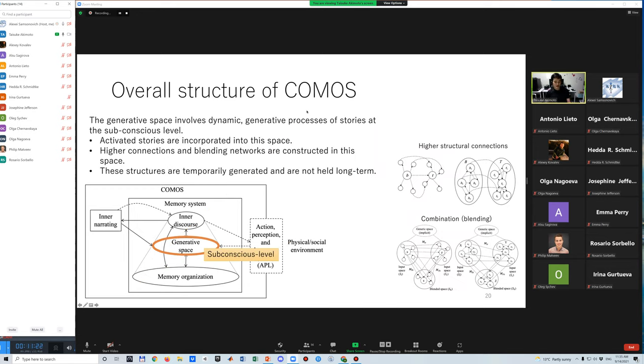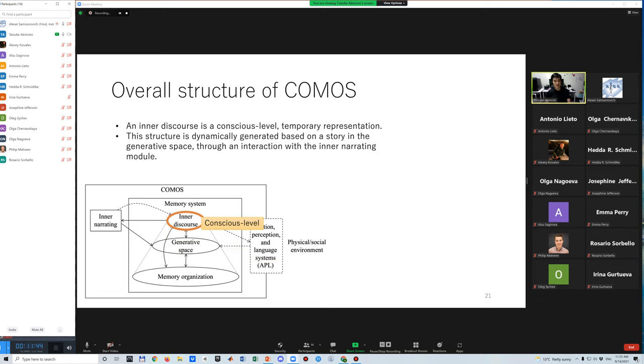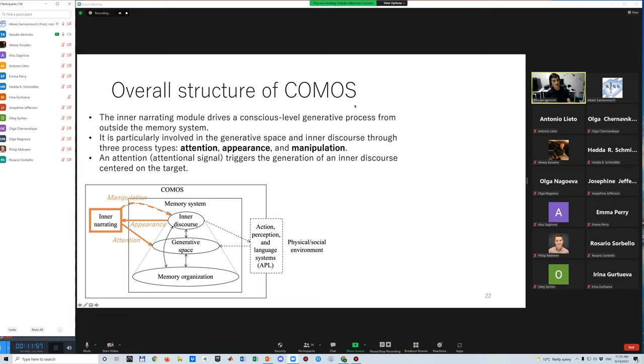The generative space involves dynamic generative process of stories at the subconscious level. Activated stories in the memory organization are incorporated into this space, and higher connection and blending networks are constructed here. The inner discourse is a conscious level of temporary representation. This structure is dynamically generated around the attention target in the story.